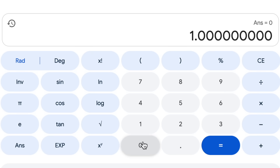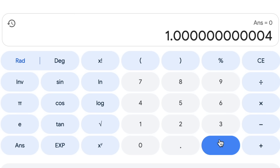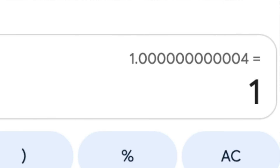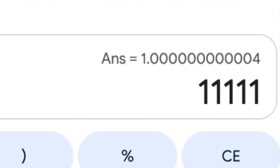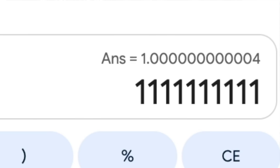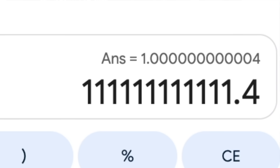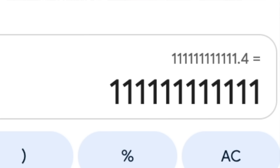The degree to which this happens is also based on how large the rest of the number is. A smaller number like one-point-something will need its fractional tail to be really small for it to be fully lost. Whereas with a larger number that has more digits to the left of the decimal point, even a significant fractional tail like point four can get lost. Look at this point four just vanishing here.